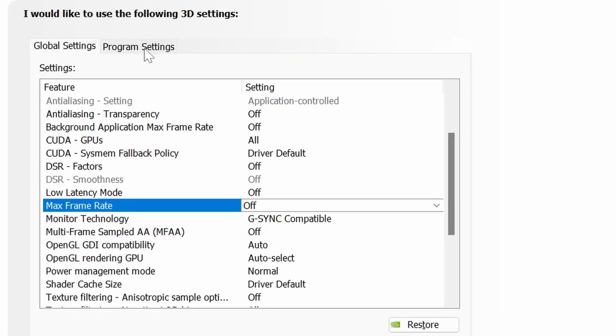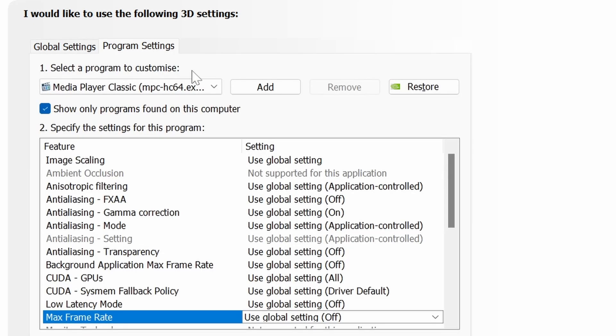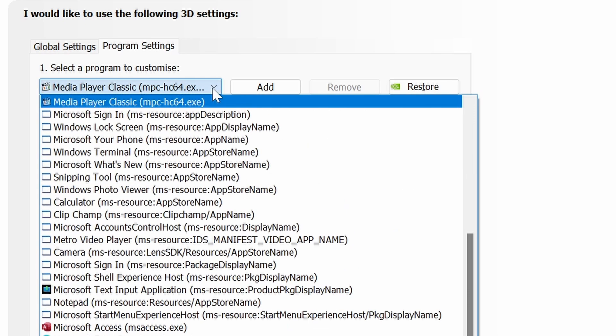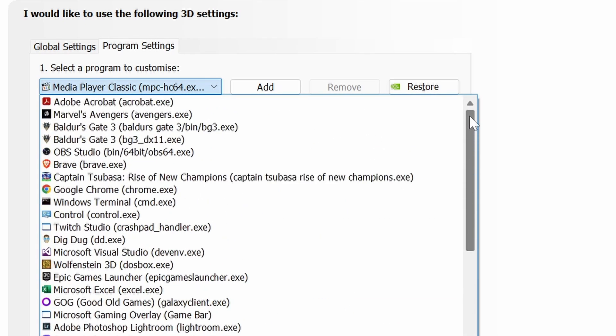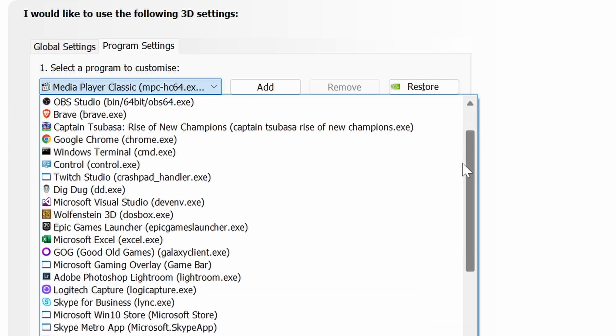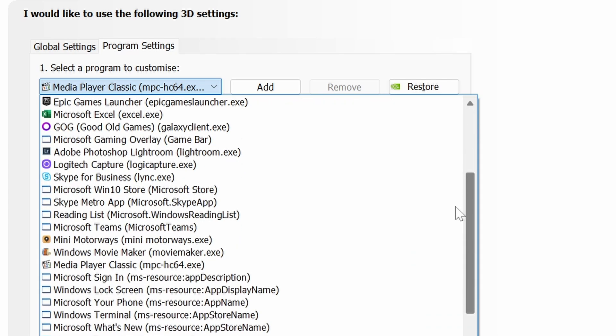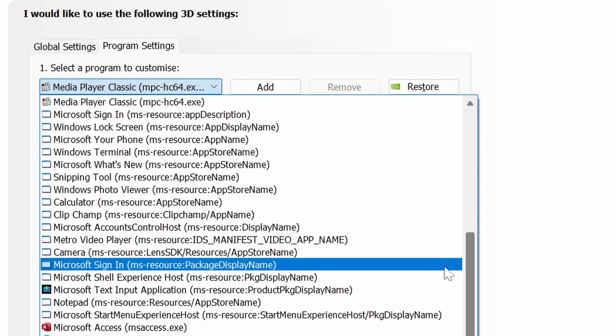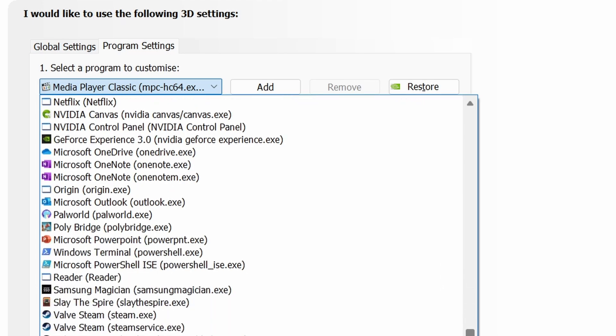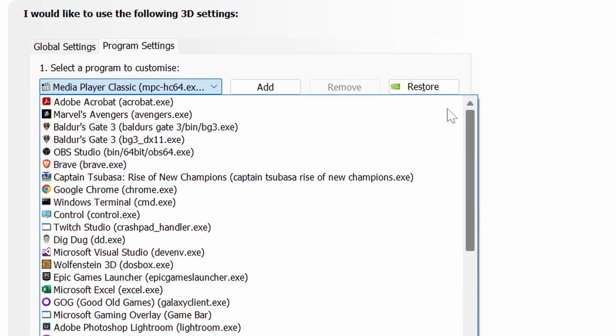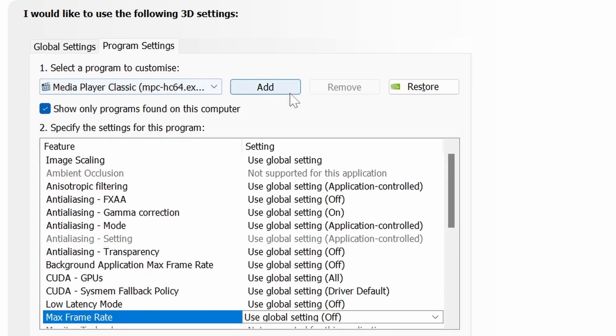You don't have to do that for every game because some games you might want to run a high FPS. In which case, you can just select the program which you want to do. In here, I want to select Helldivers. So you would look for Helldivers. If you can't find Helldivers, you can add it.